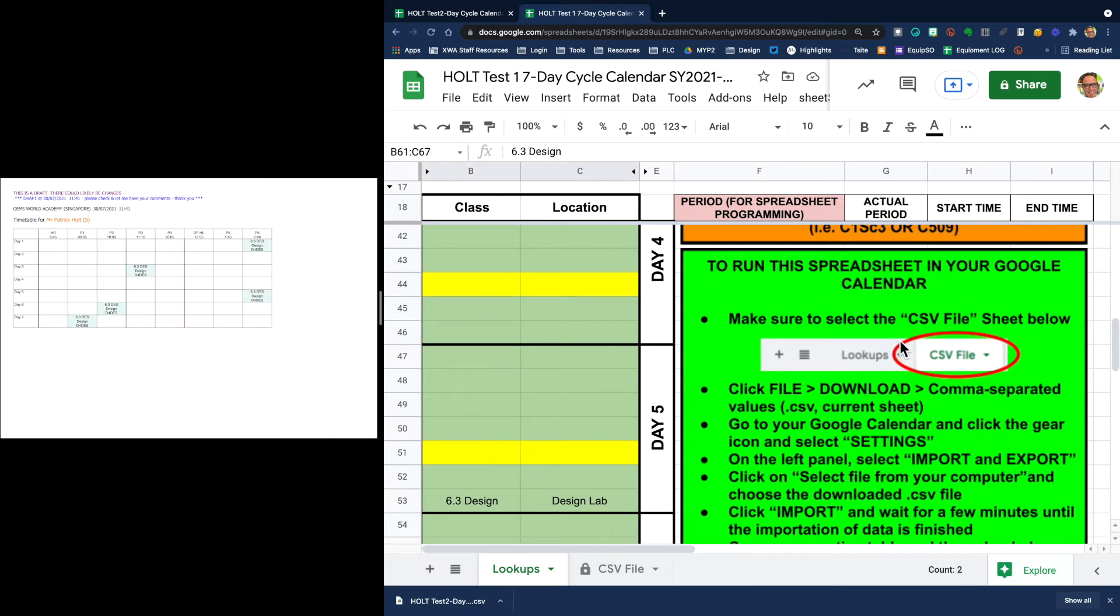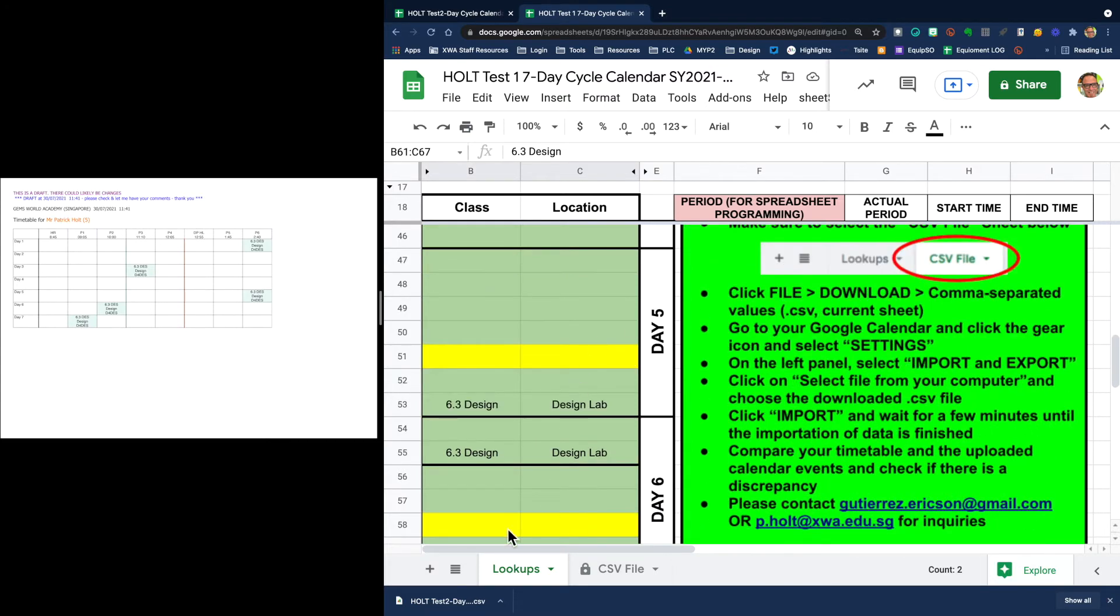All right, so this is the step on how you put it into your calendar. What you're going to do is go over here and open up the other sheet, the CSV file sheet.